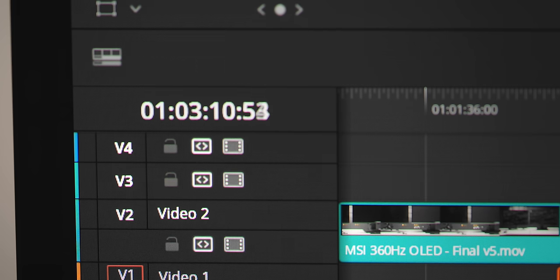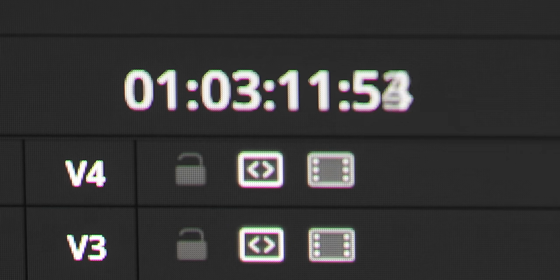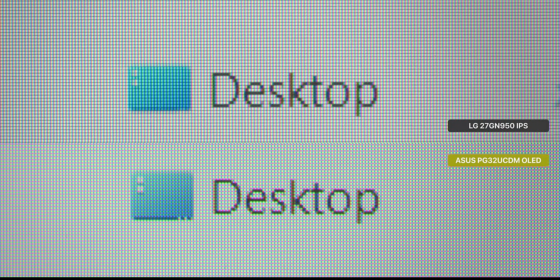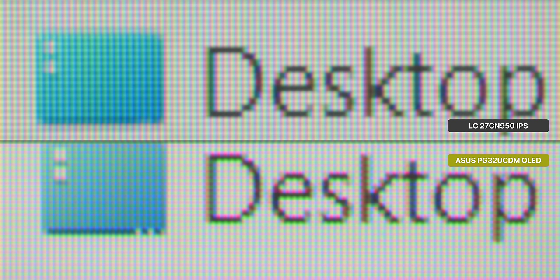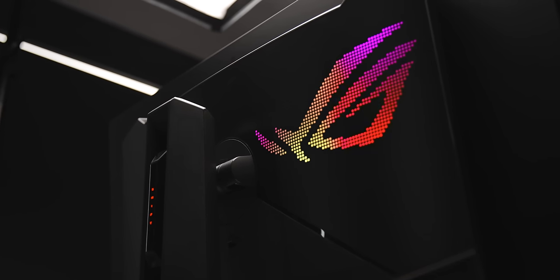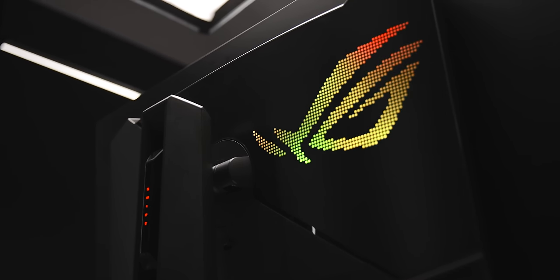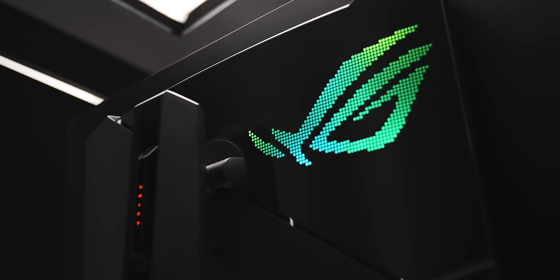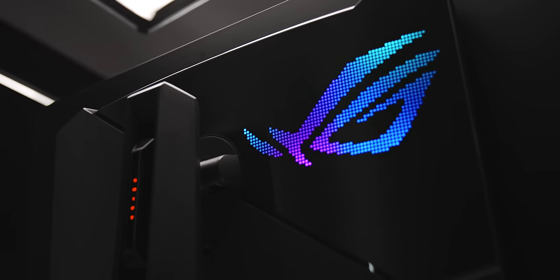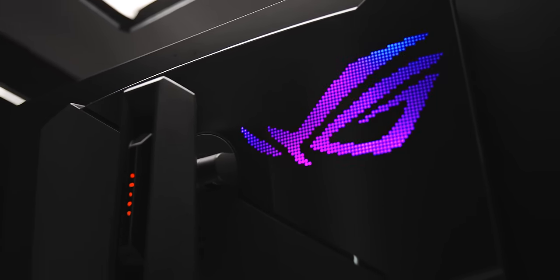Don't get me wrong, it is still definitely there, especially if you compare it side by side to an IPS panel. And if your workflow is mostly reading pages upon pages of documents and small text, this still could potentially bother you quite a bit. But again, it is better versus the other OLEDs that I've tested. And I really think a lot of people can get used to it, at least on this monitor.